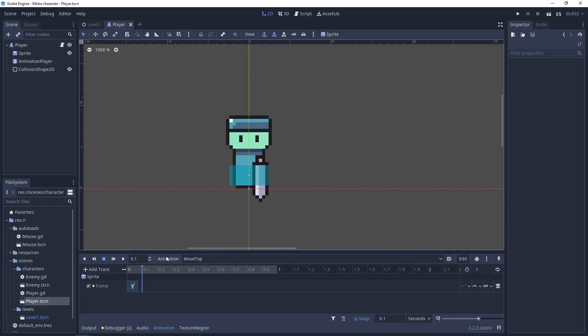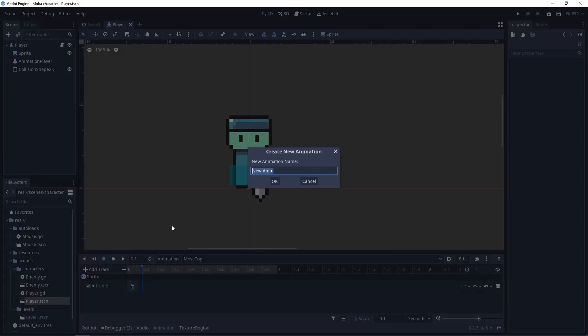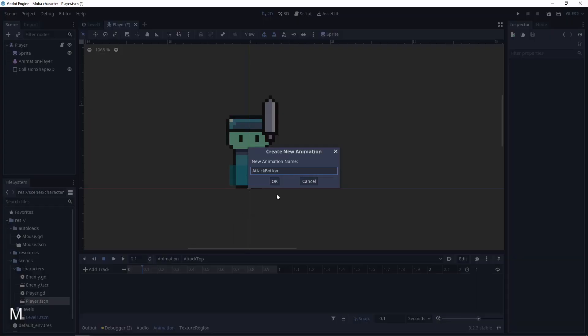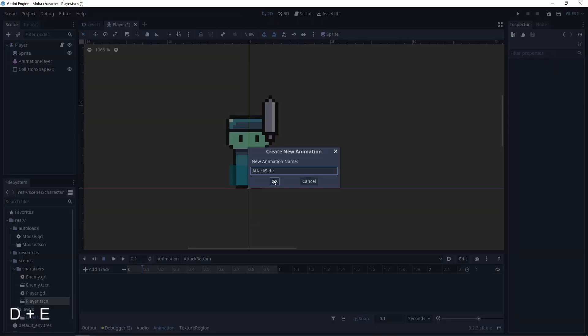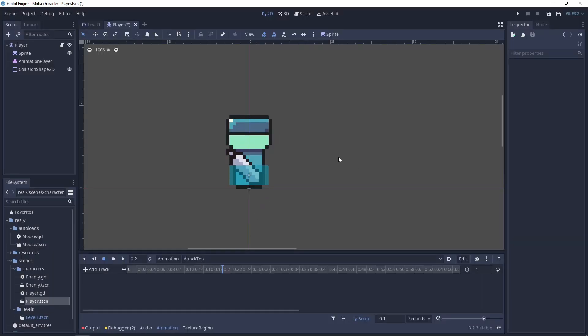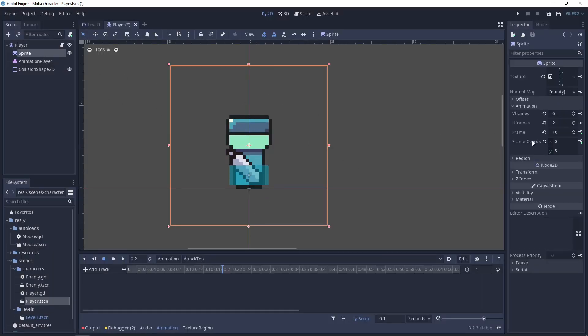So let's add an animation for the attack top, attack bottom, attack side. In each animation let's add the sprites for it.